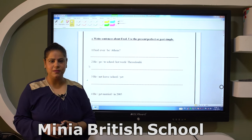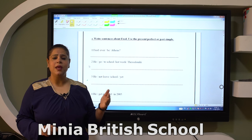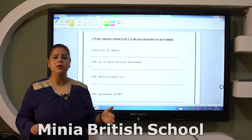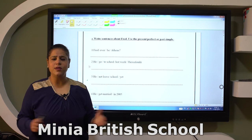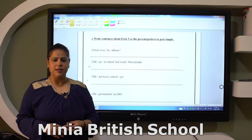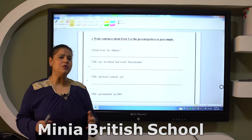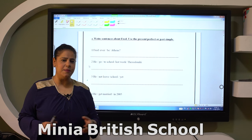Now let's look at the keywords of both tenses. Past simple keywords: yesterday, last, ago, and 'in' plus an old date. For example, 'in 2019' — so you have to complete using the past simple.